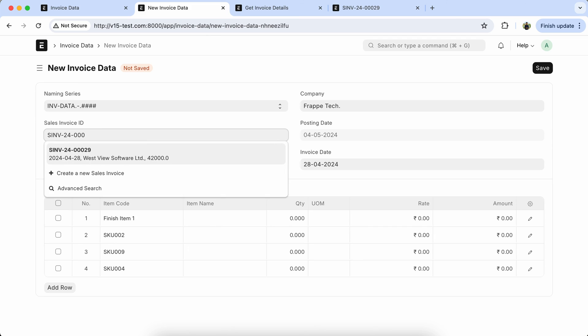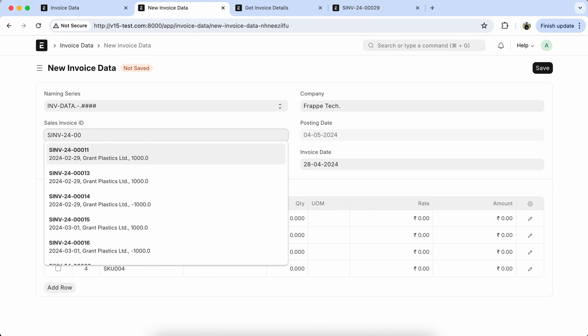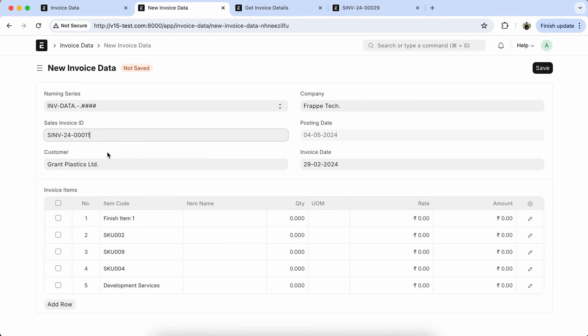Let's select another one. So it's coming properly.